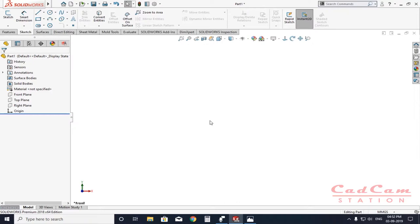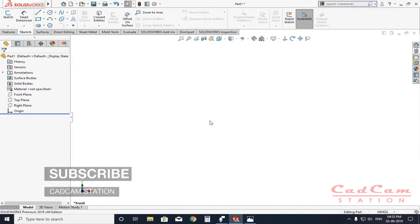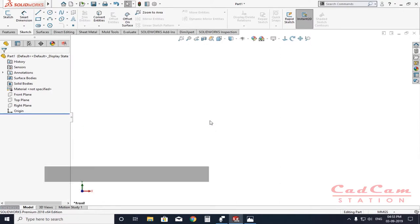Hello friends, welcome to CAD CAM Station. Today in this video tutorial I'm going to show you how you can sketch or draw inside SolidWorks without giving it dimensions. That doesn't mean I'm not making the sketch accurate — I'm going to use the snap and grid option to draw the sketch accurately and precisely.